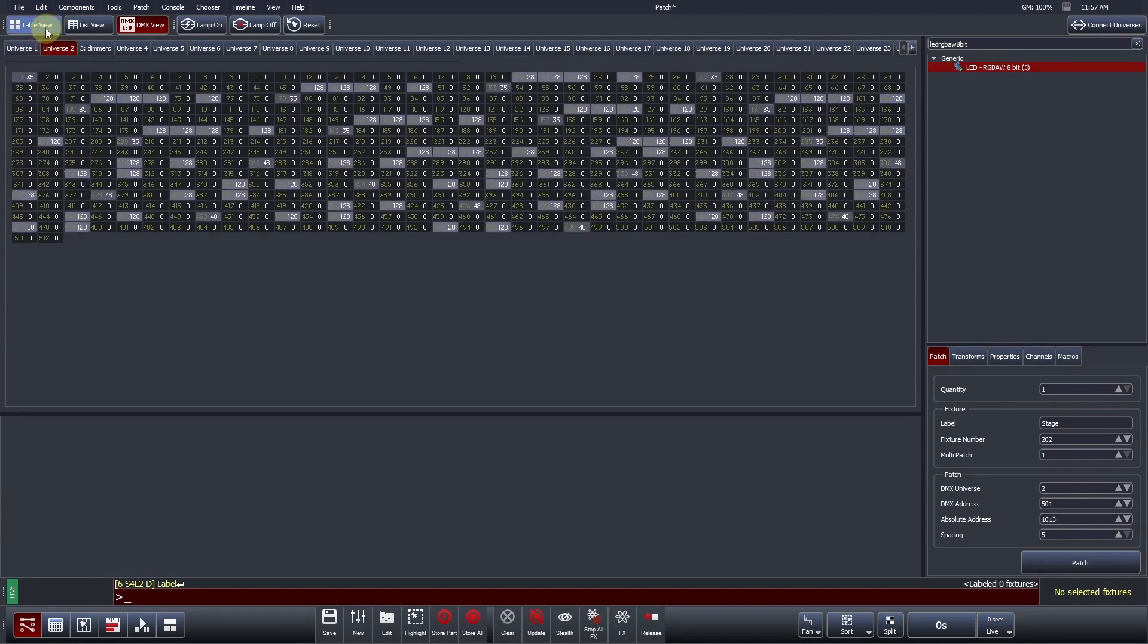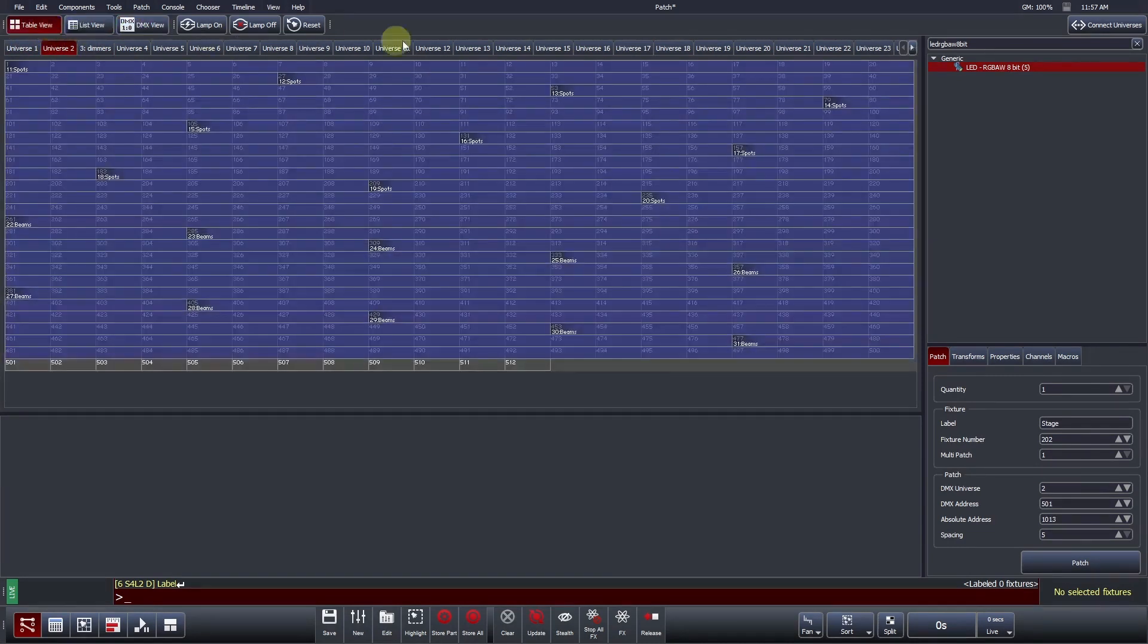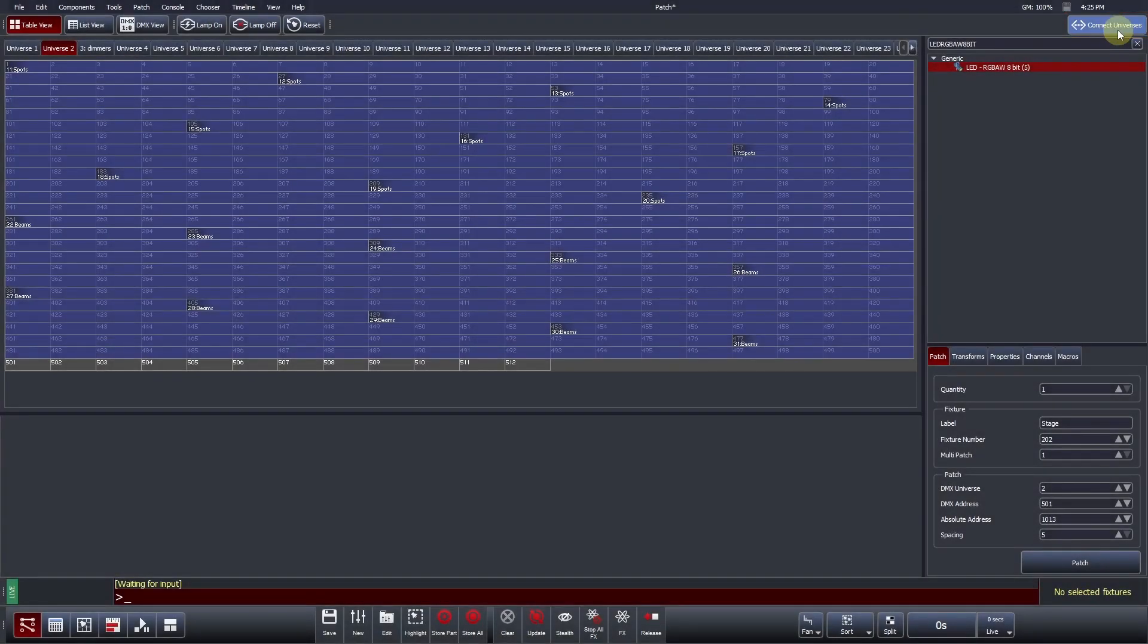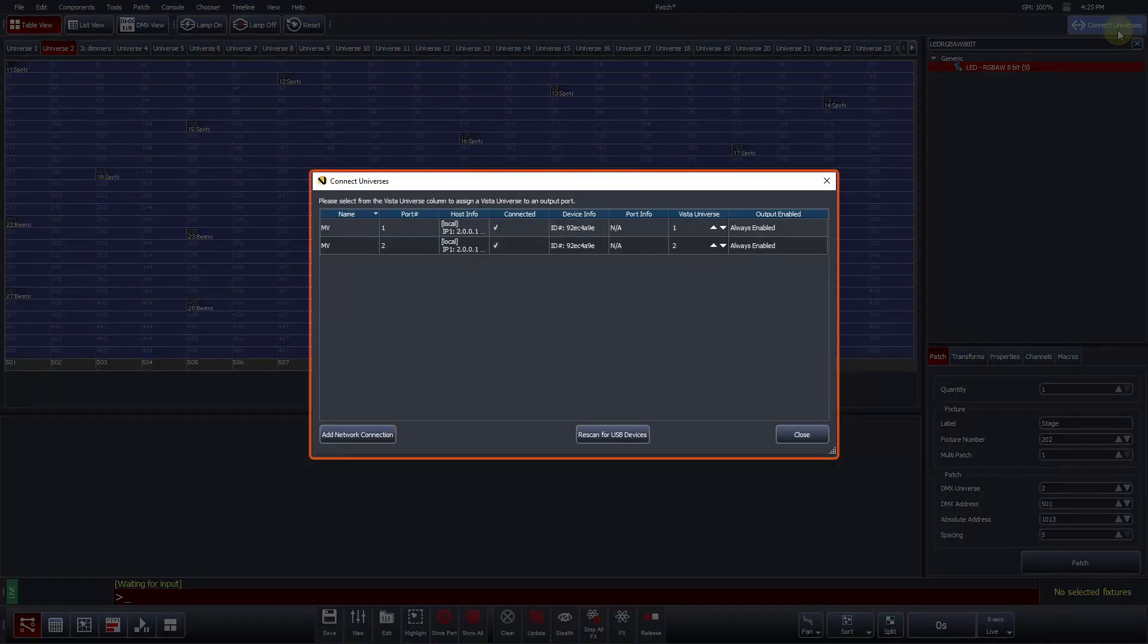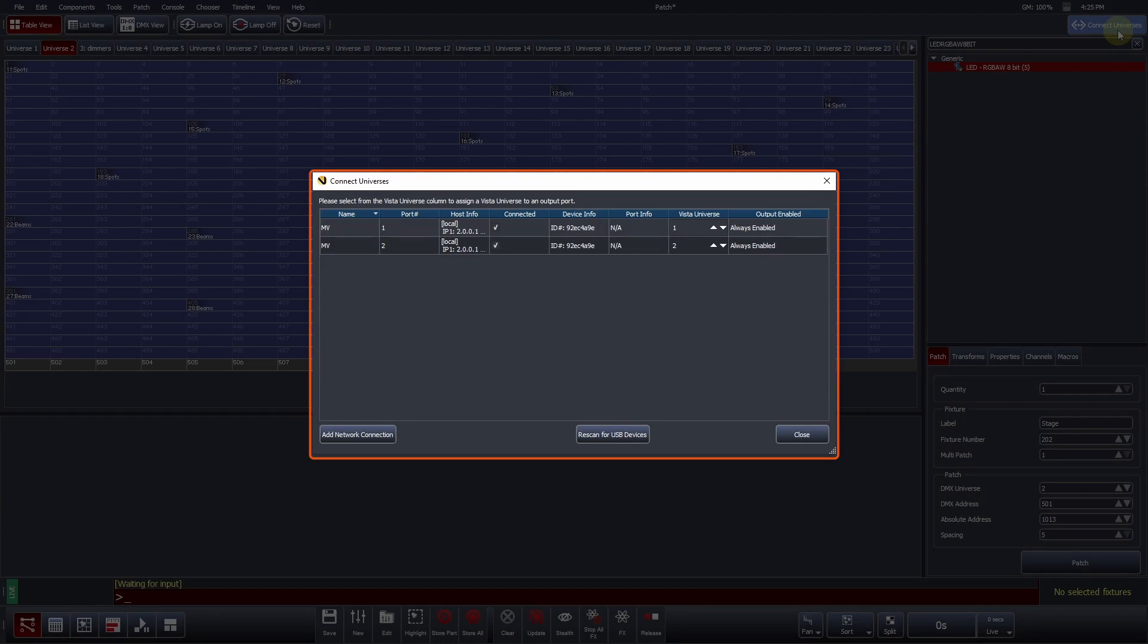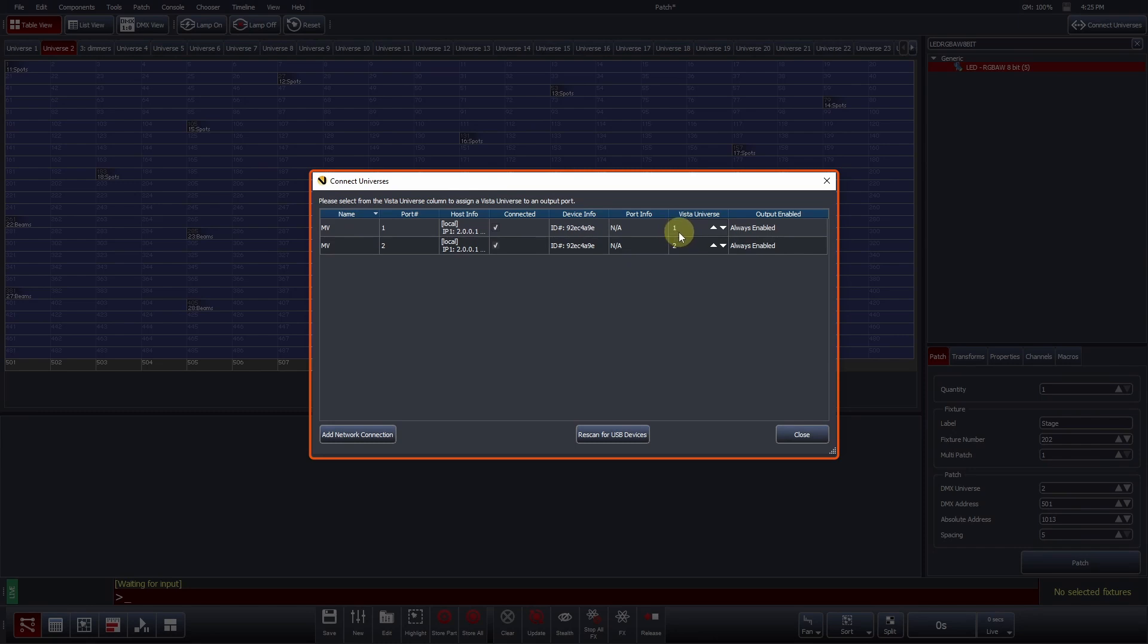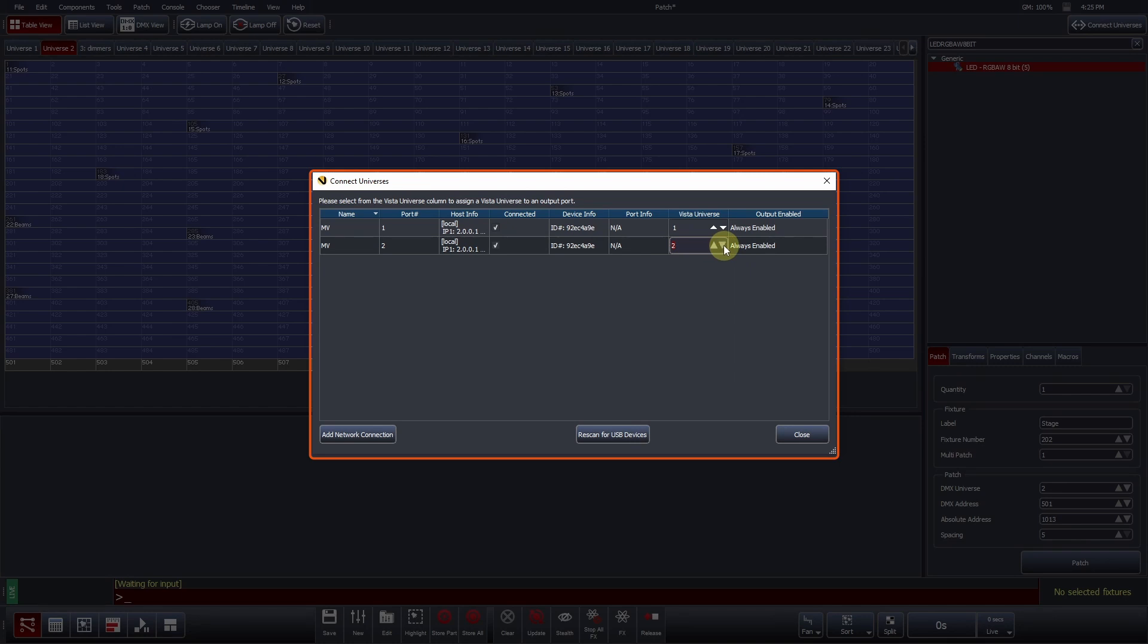Vista's Connect universes window is where we route Vista universes to specific DMX ports on physical consoles, or send Ethernet-based lighting protocols such as Artnet, Pathport, or Streaming ACN. Upon opening the window, Vista will display all consoles within the show file, their associated ports, whether they are connected, and their current Vista universe assignment. To assign or change a universe numerical, numbers can be entered into the Vista universe column, or you can again change the value by clicking on the up and down arrows. If a destination is unassigned, no DMX data will be sent to this port.